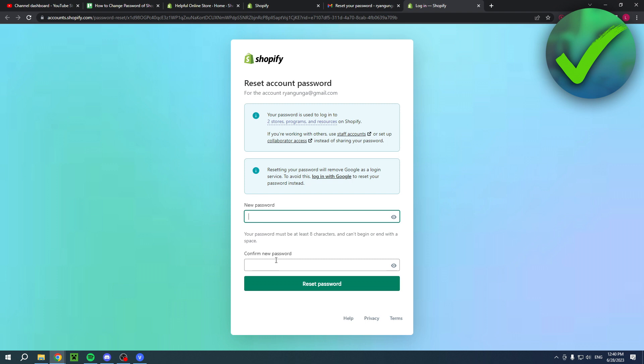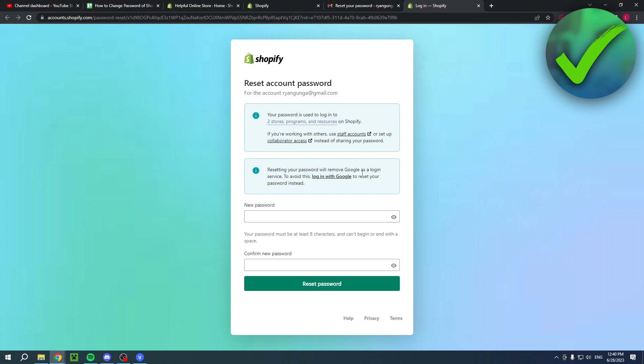Here you want to enter it just like that. Now resetting your password will remove Google as a login service, so I actually had Google connected with my account as well. Here you can enter a new password and then confirm it and reset it just like that.